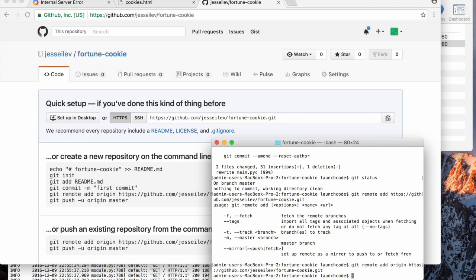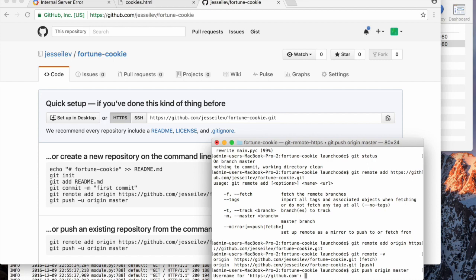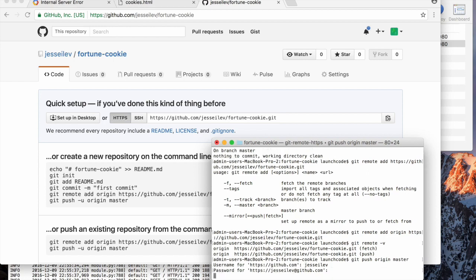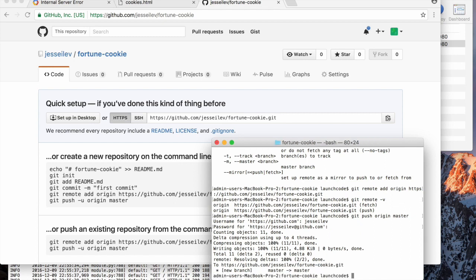Now we have that remote there, which I can check. Here it is, origin. Now I can push to it. Git push origin, the master branch of origin. And again, because I haven't configured that, it's going to ask me my password, but you should be able to do it without typing your password.